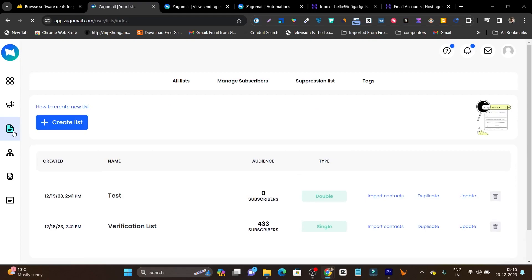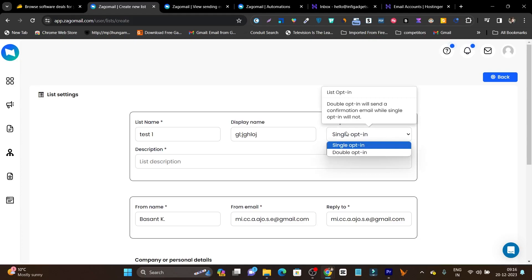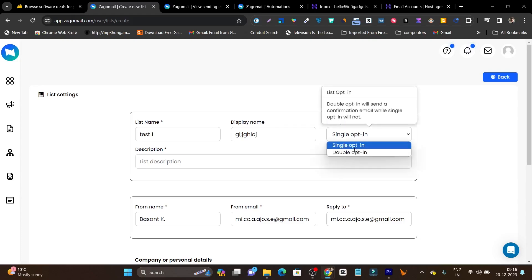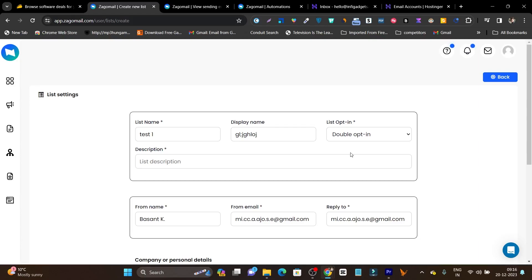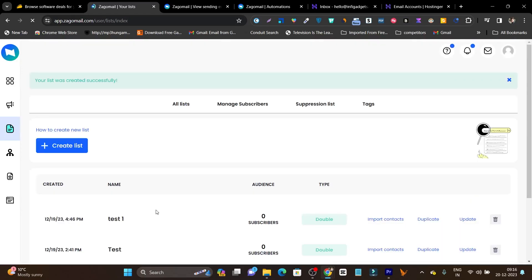Now let me talk about the list. While setting up the campaign we saw that we have to select a list. Basically a list is where you can import or start adding your subscribers. Simply click create list, add the list name, and here we have the opt-in option — single opt-in or double opt-in. With double opt-in, a confirmation mail is sent to confirm the subscription. With single opt-in, they just add their email and are added to the newsletter list. Then add a description and click save — your list is added.